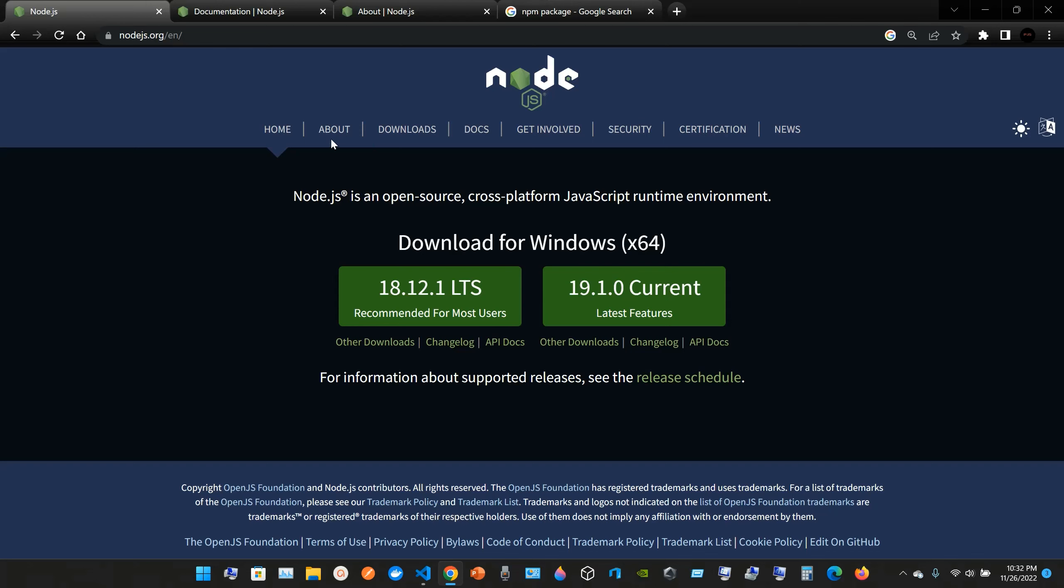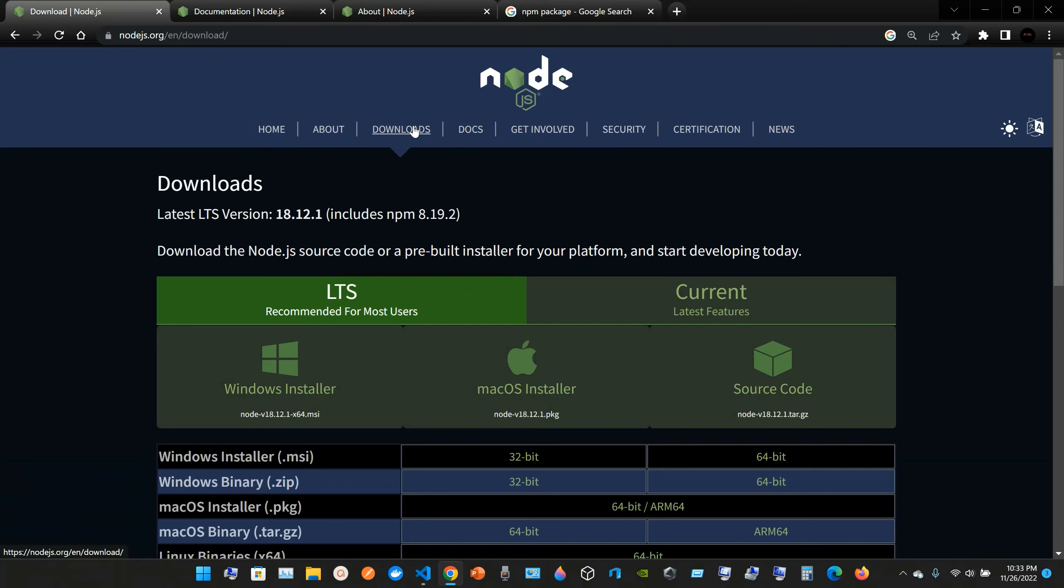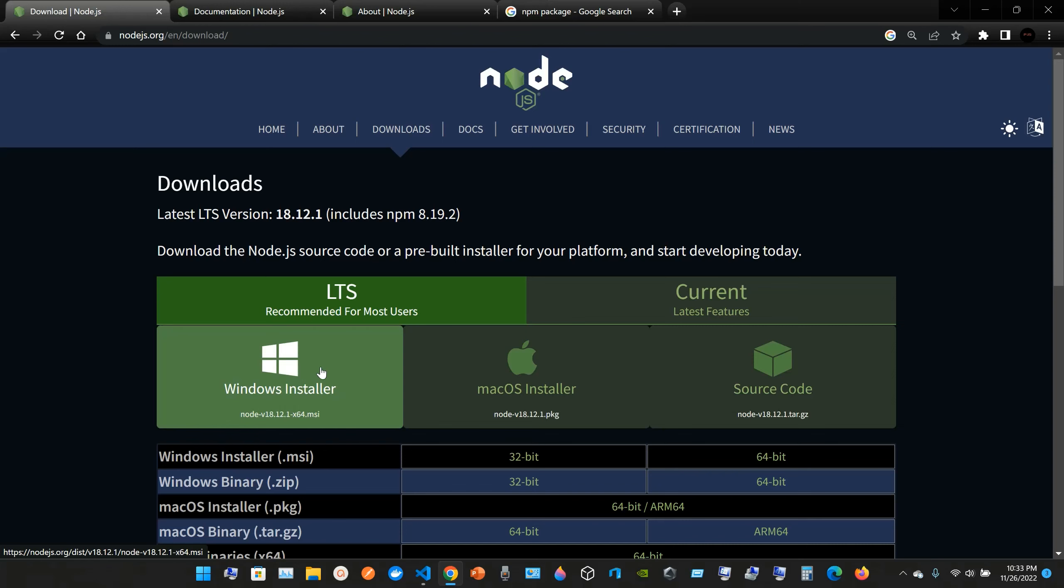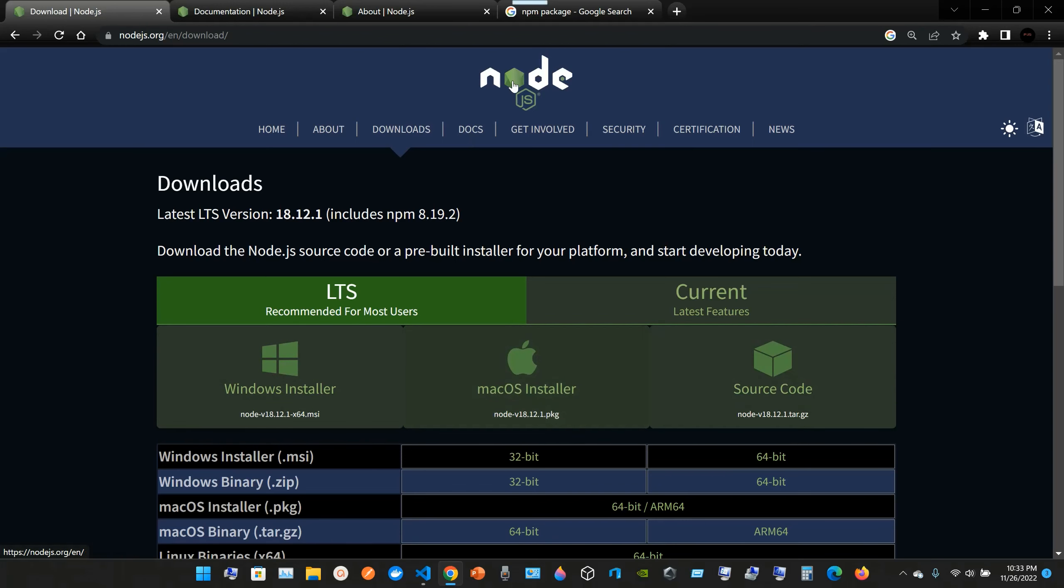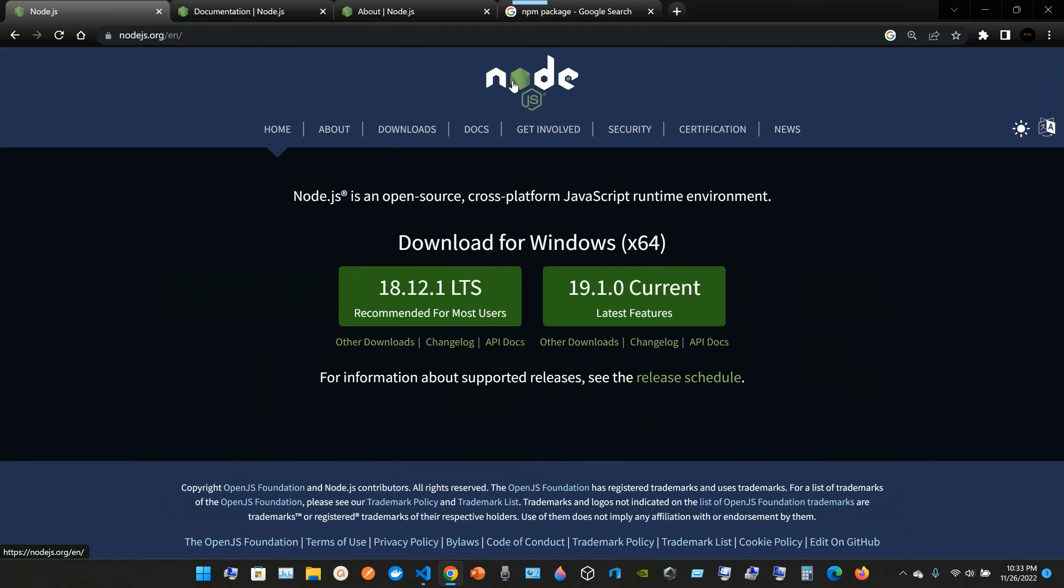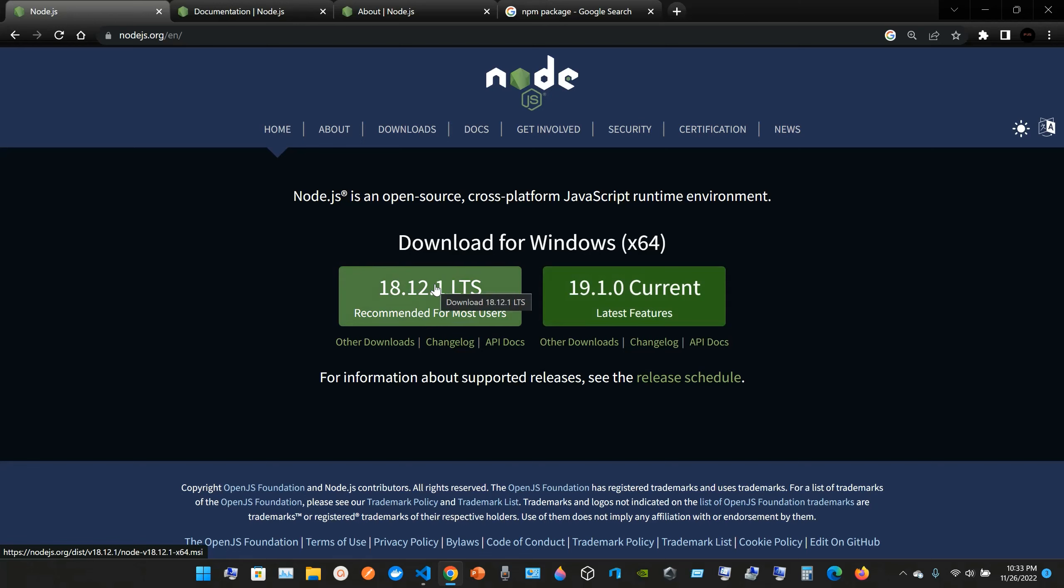To install Node, you can go to the website nodejs.org. Depending on your machine, whether you have Windows or Mac, you can go to downloads. But I usually go to the main page and just grab the latest features. You can go for the recommended for most users.